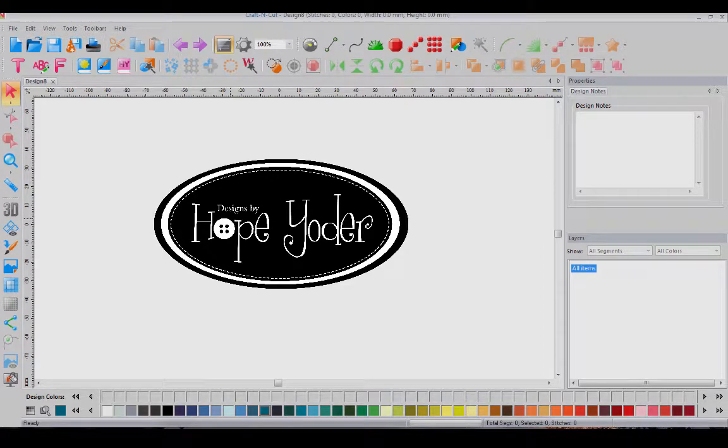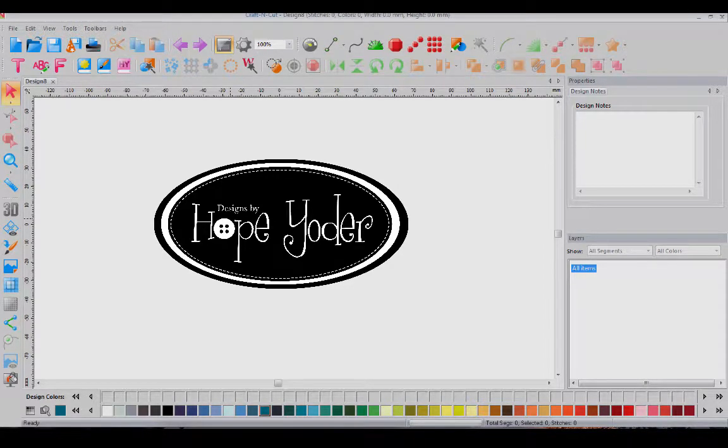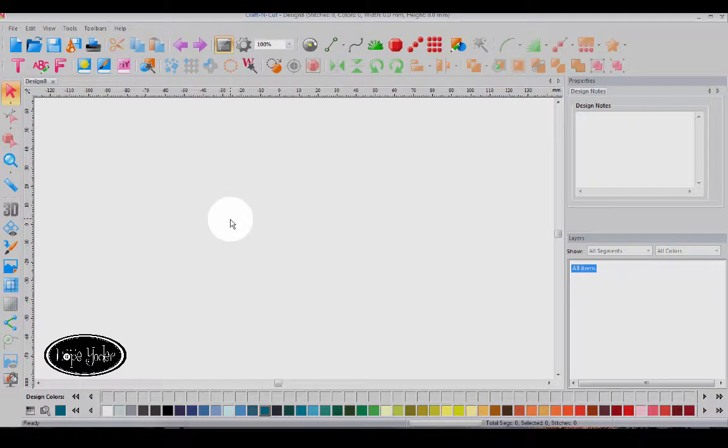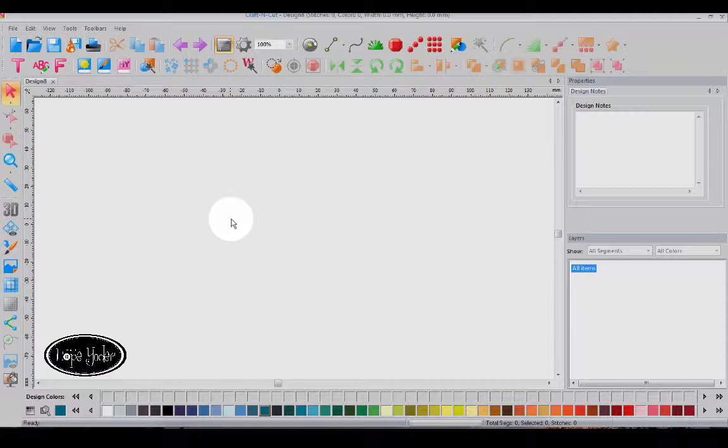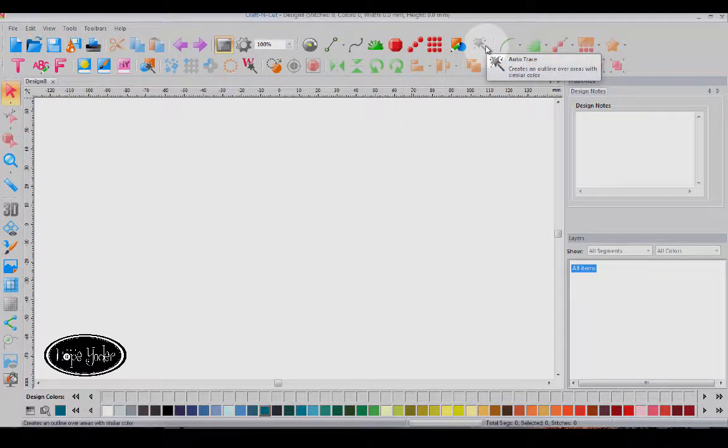Hi everybody, it's Hope from HopeYoder.com and I want to show you something super duper exciting that's new in Craft & Cut. You asked for it, you got it. So here we go. The new Auto Trace.